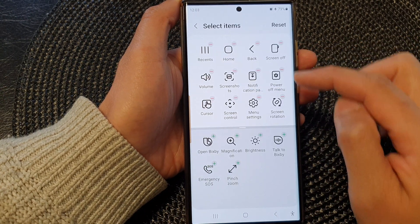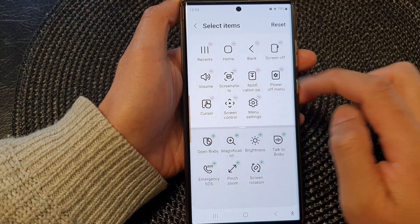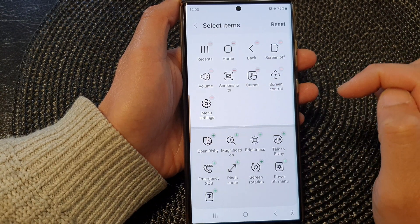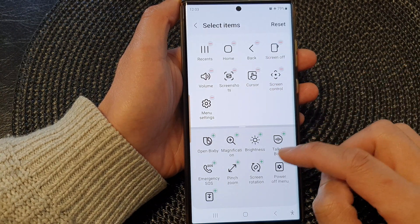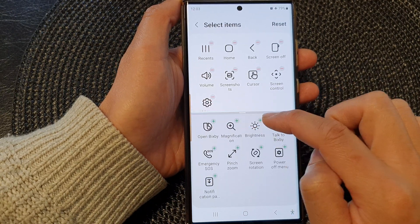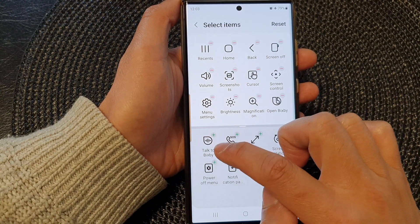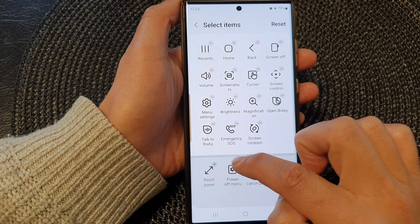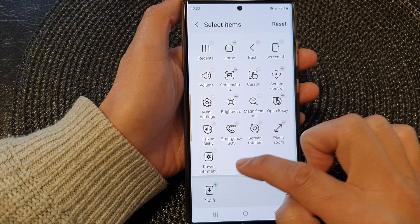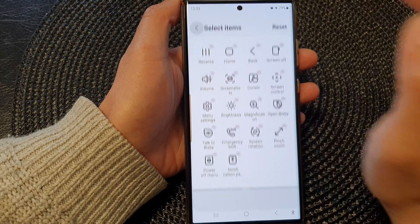Now to remove an item from the menu, you can tap on the remove button. And to add in an item in the bottom panel here, you can tap on the add button. Now you can add them all in if you wanted to, and then tap on the back key.